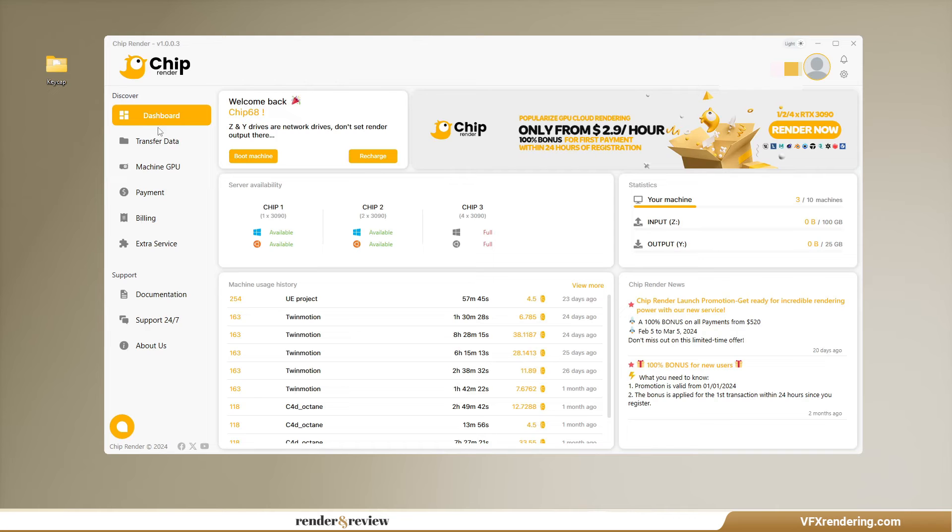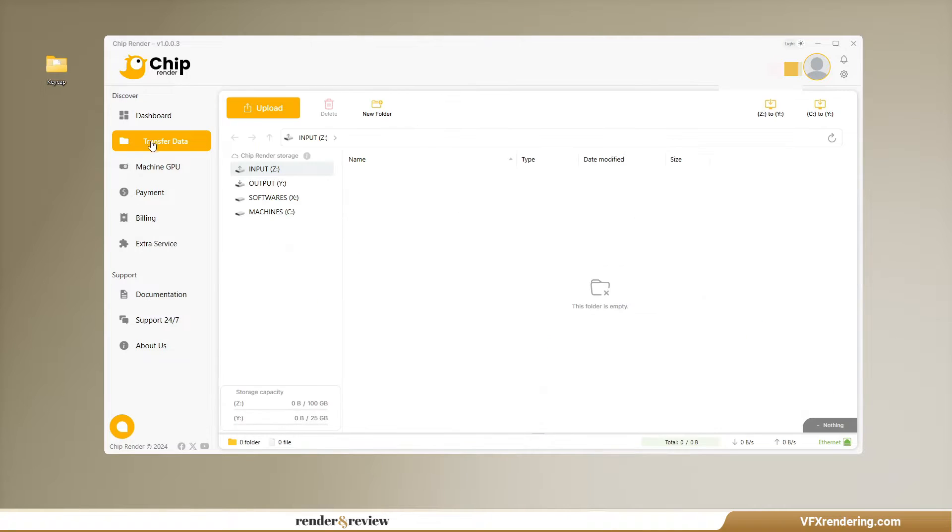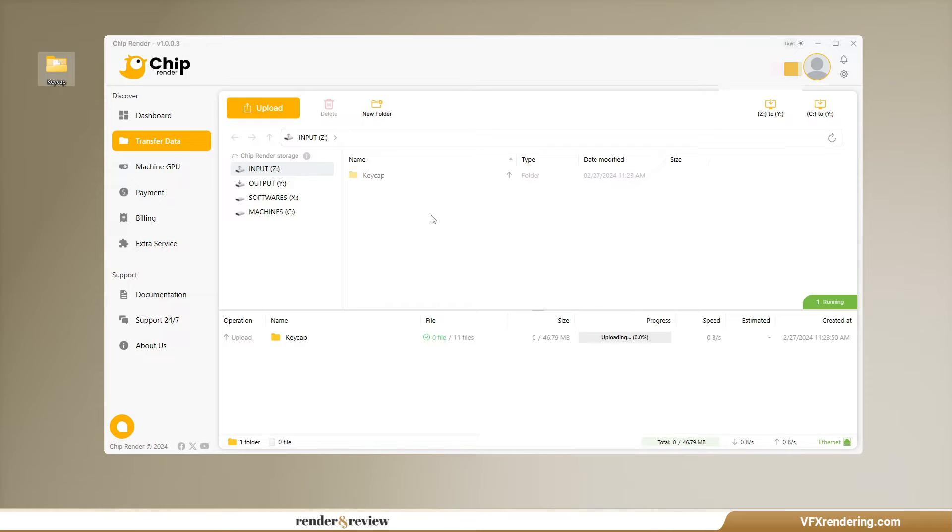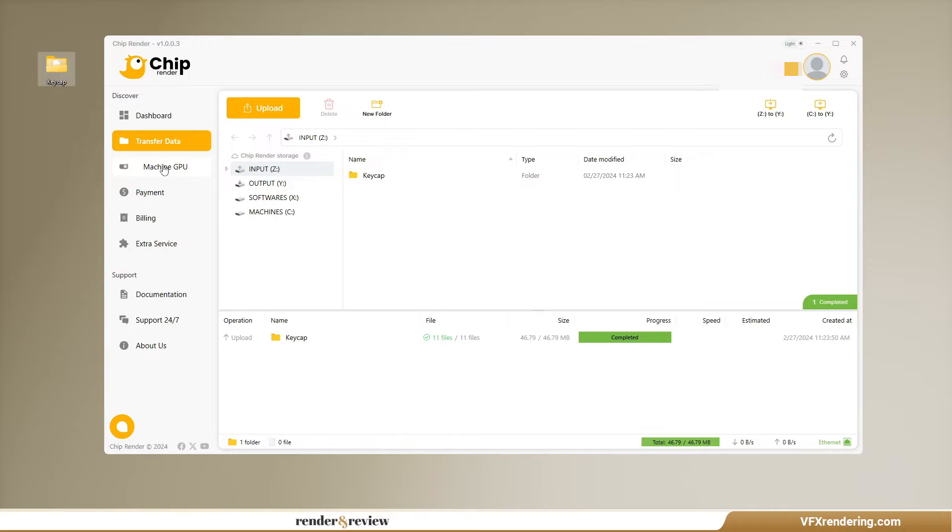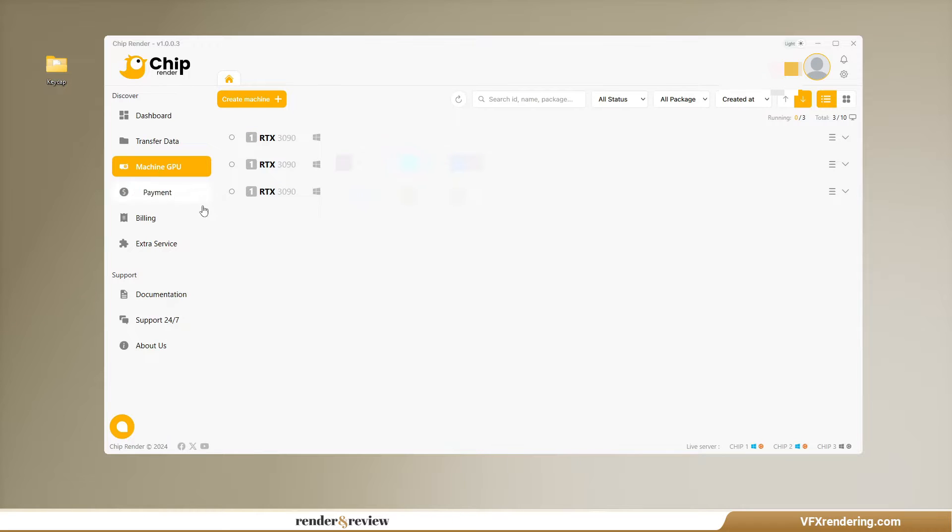Finally, Chip Render Farm. Let's see if it can be cheaper than Fox Render Farm. We need to use its desktop app called Chip Render. After uploading the project folder, we create a machine for rendering our job.